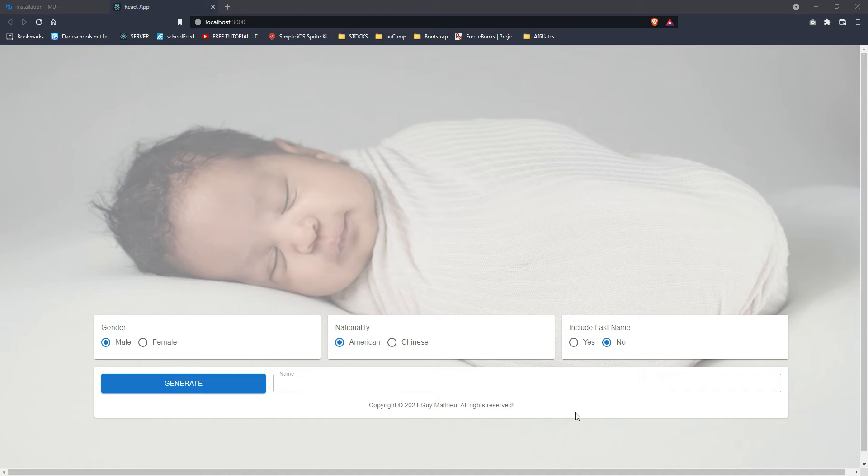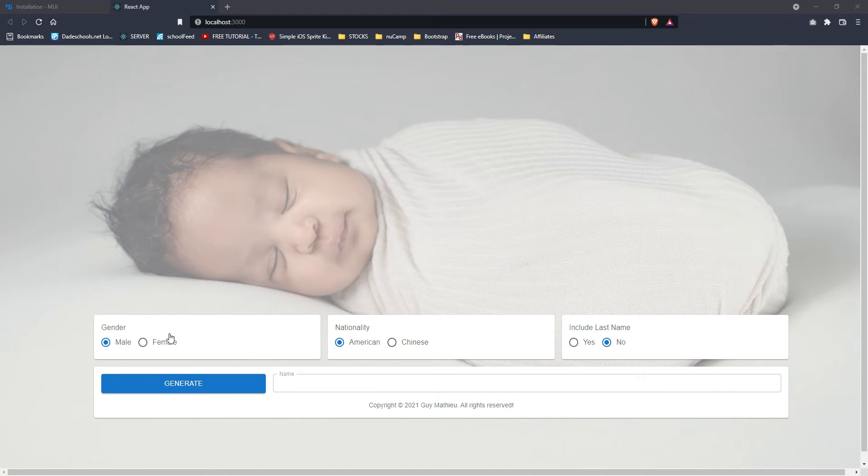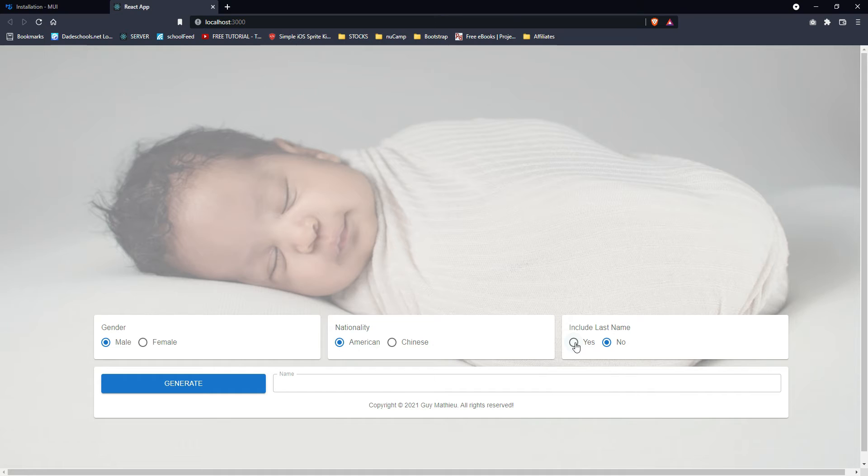There's a background picture. There are a couple of controls, a button, a text field, and three radio button groups. So pretty much the user decides if he wants a male or female name and also distinguish between Chinese and American. And then also do you want just the first name or if you want the last name, you select yes here.